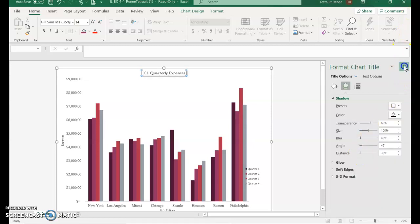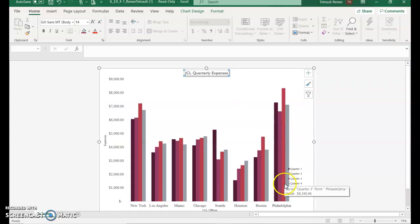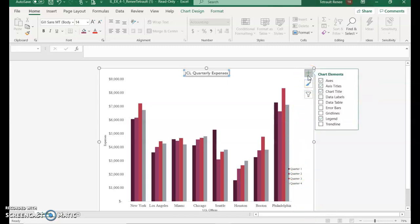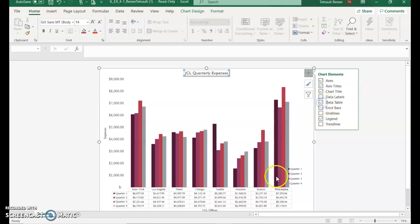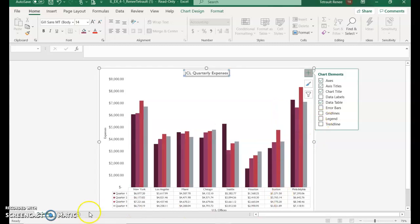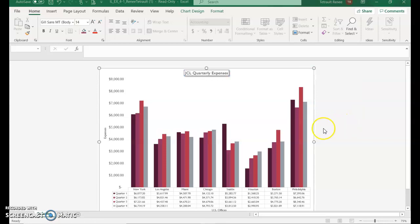Click the X to close the Format Chart Title pane. Then we'll add a data table — click Chart Elements and select Data Table. It places the data table underneath the chart. Then uncheck Legend to remove it from the right-hand side. Go ahead and save, and we're going to continue with part 2.